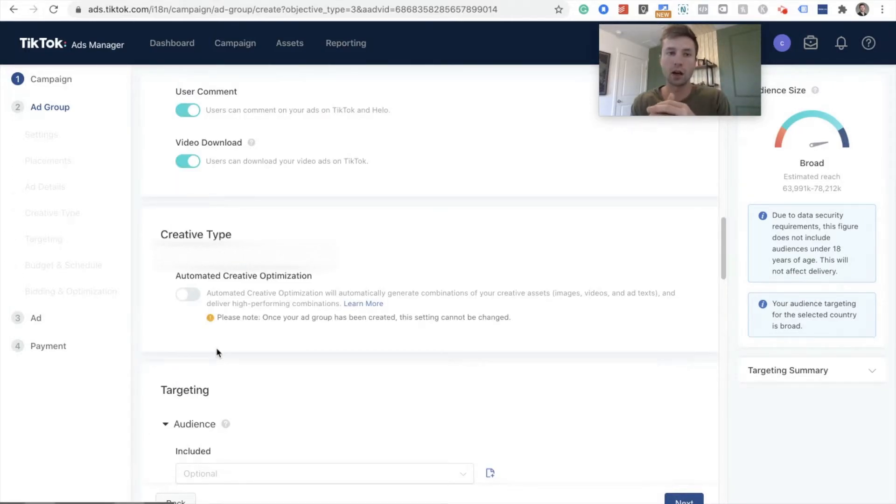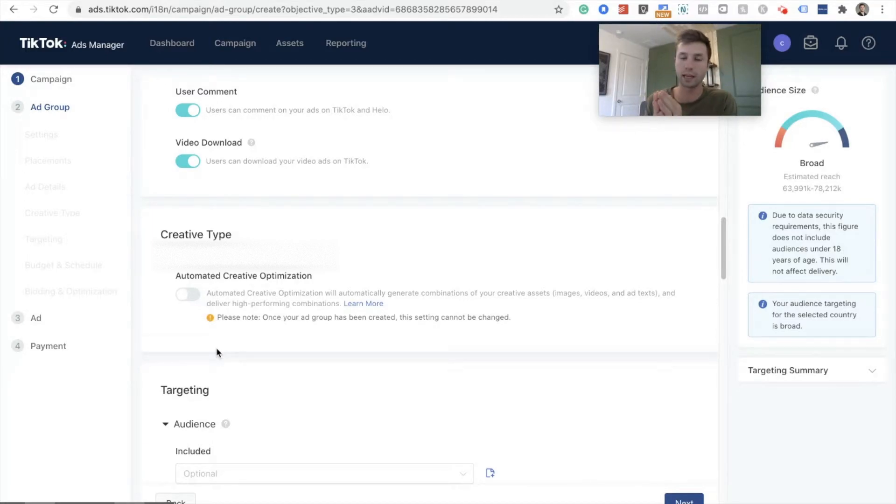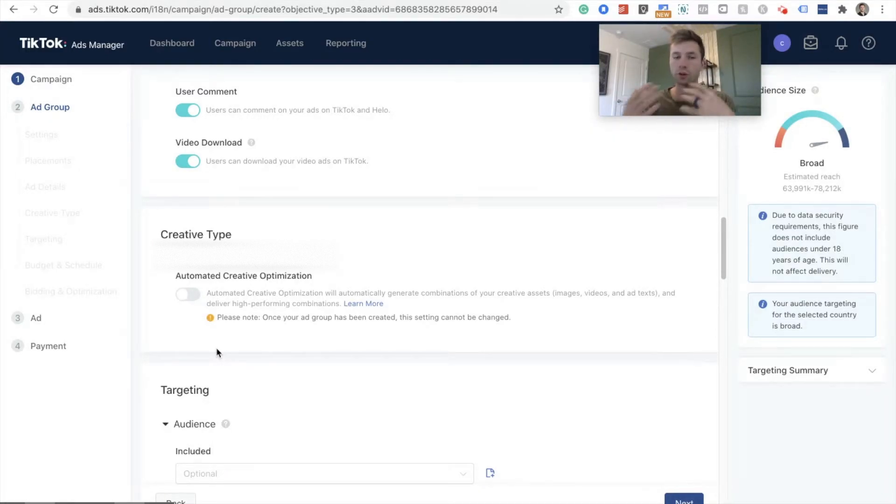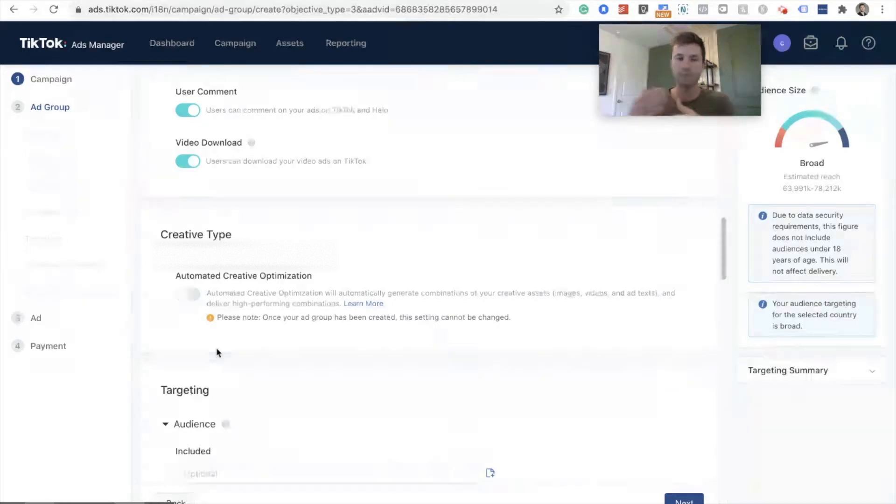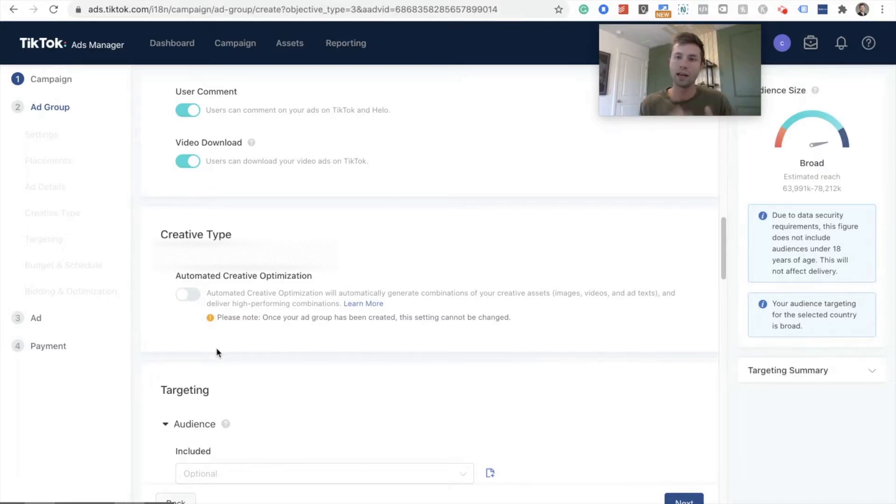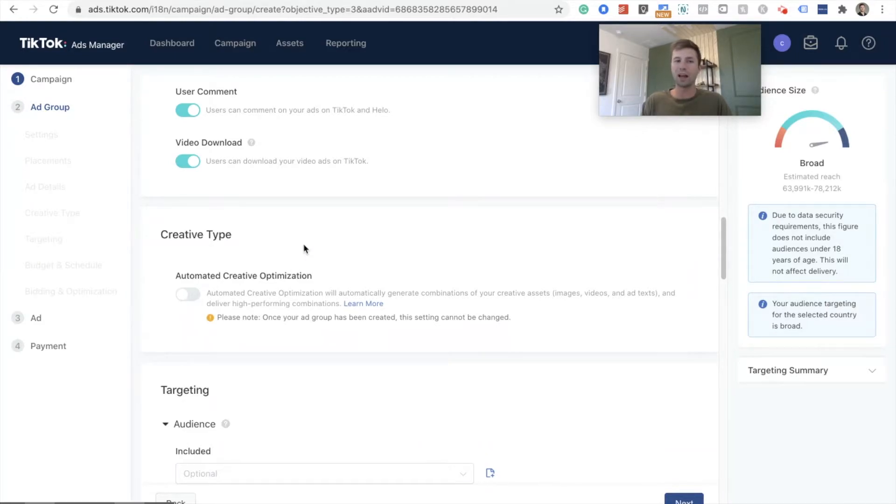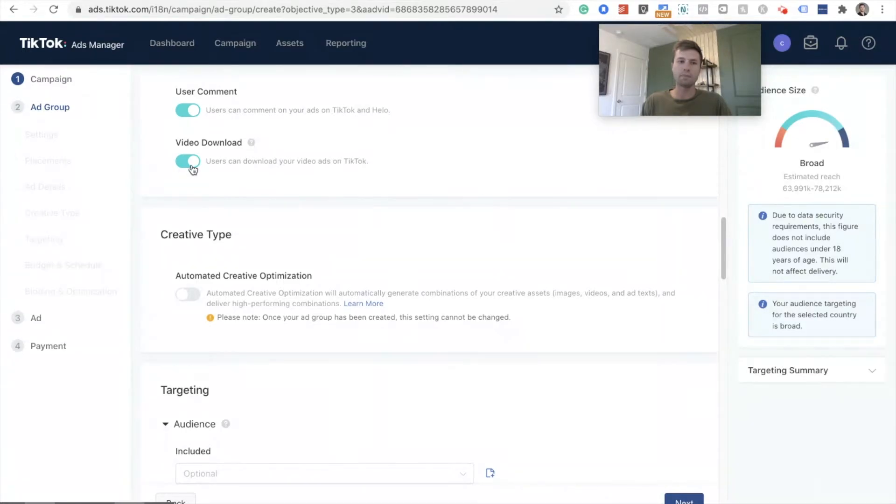Next we have the section for user comments and video downloads. I highly recommend that you keep user comments enabled. TikTok, a big factor on how they show your video out is the amount of engagement that that video is getting. And so if you turn off those comments, you're basically just giving yourself a disadvantage to people who have those comments running. So definitely leave those enabled.